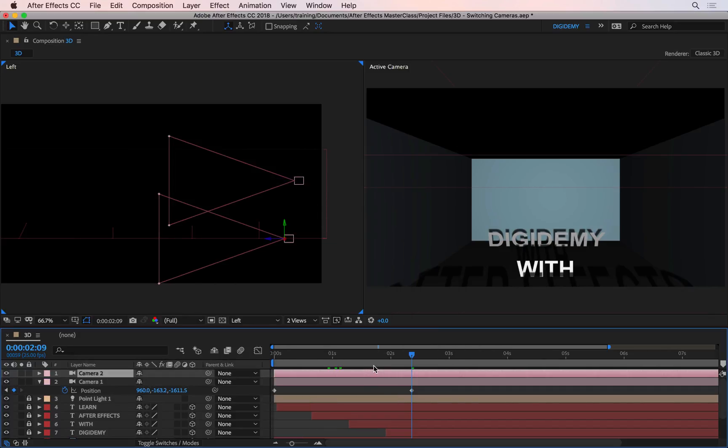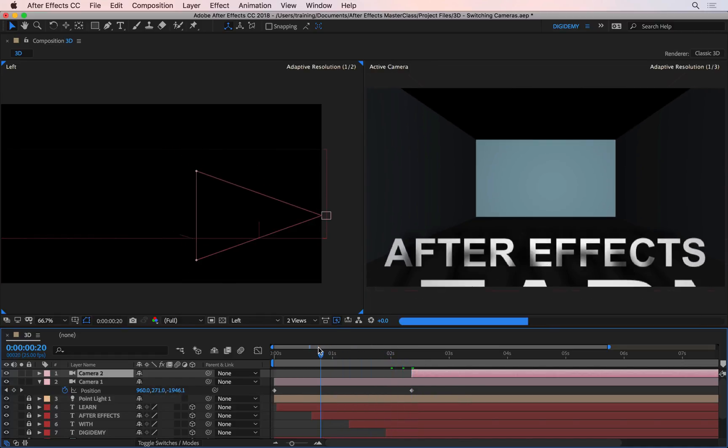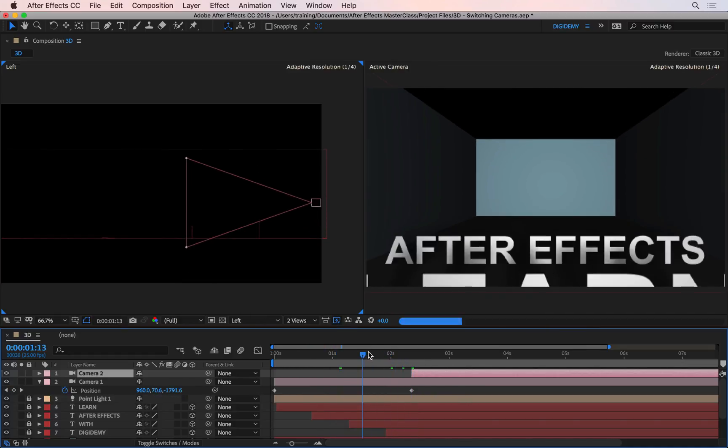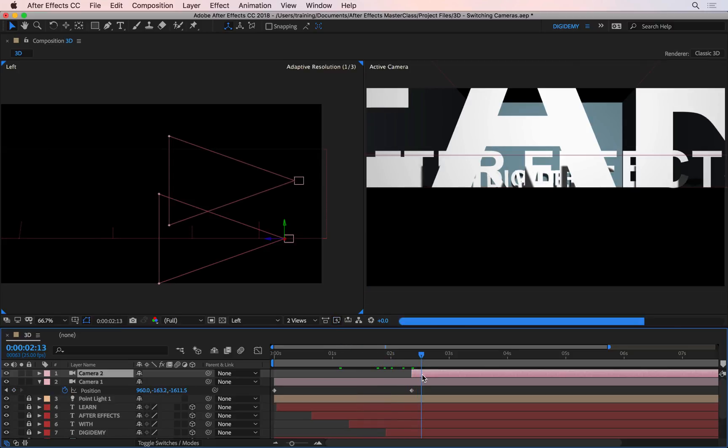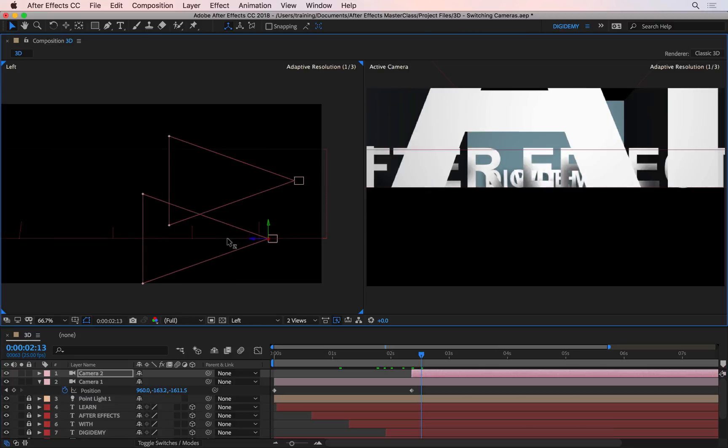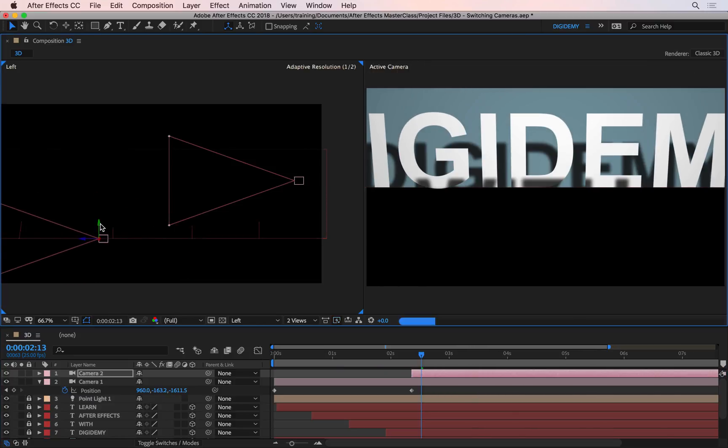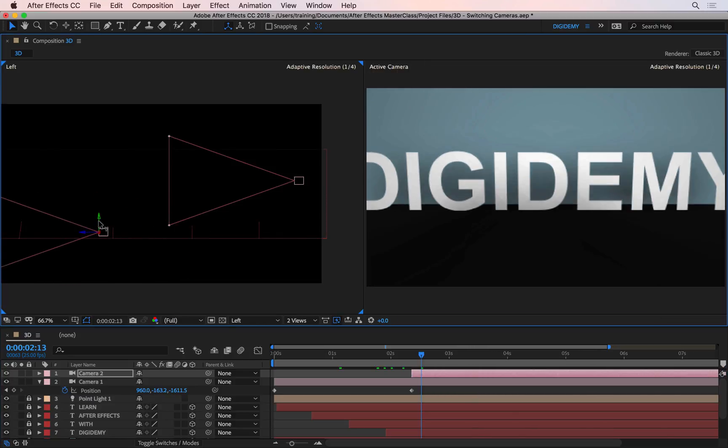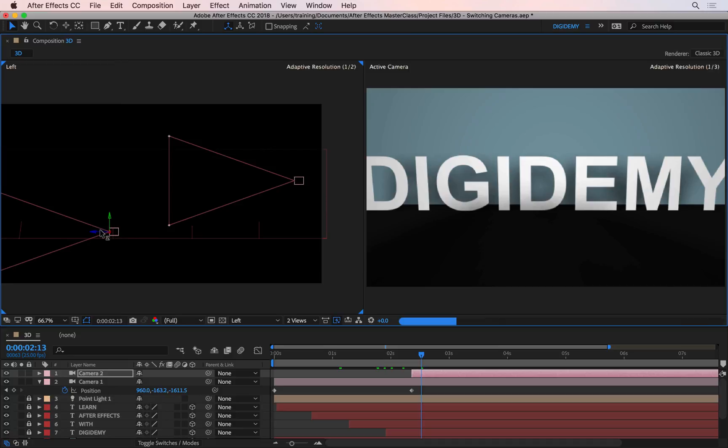And then you need to ensure that this camera starts where the playhead is. This is how you switch between cameras, so it goes from this camera to the new camera that we just created, which is static. So I can select this camera, and then maybe move this towards the word Digidemy, towards the end, and then maybe lift this up a little bit, and then back a little.